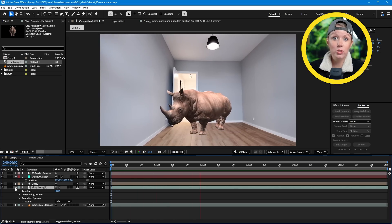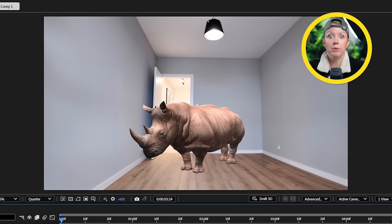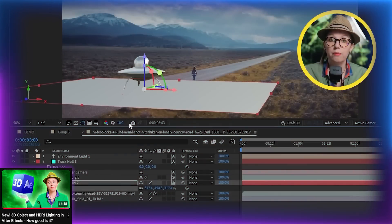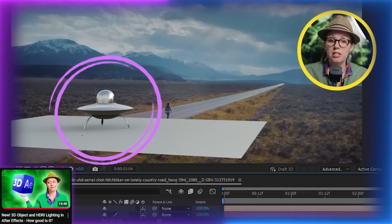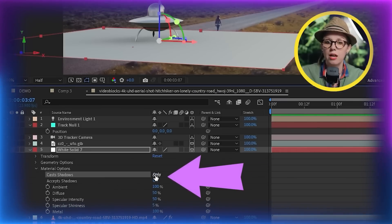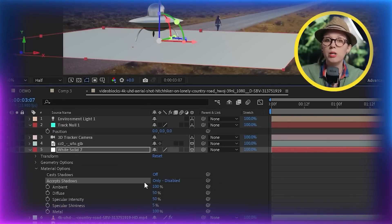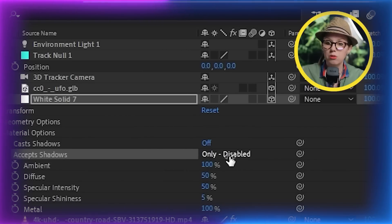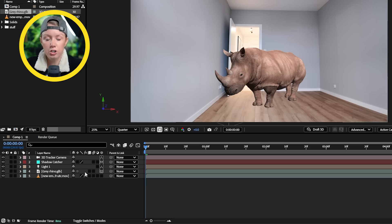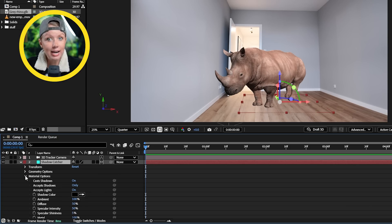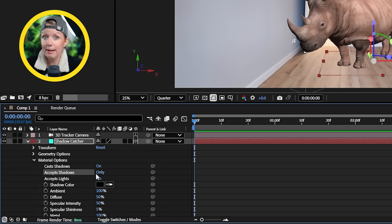Right now our biggest problem with George is that he looks like he's just floating in space. Let's fix that with some shadows. In our last video on the 3D workspace, one of our biggest issues was that when we created a 3D plane to use as the floor to cast shadows on, there was no way to turn off the visibility of the plane to only show the shadows. Well, Adobe listened. If we go to our Shadow Catcher layer — basically a simple 3D solid layer — and dive into its properties, you can see that Accept Shadows is set to Only.